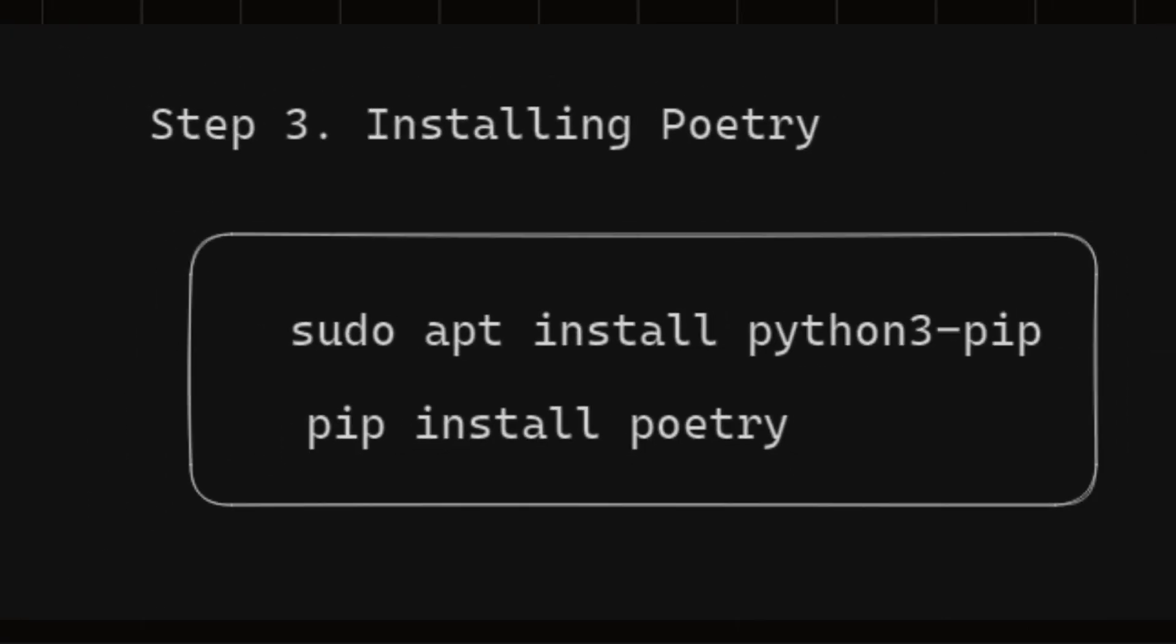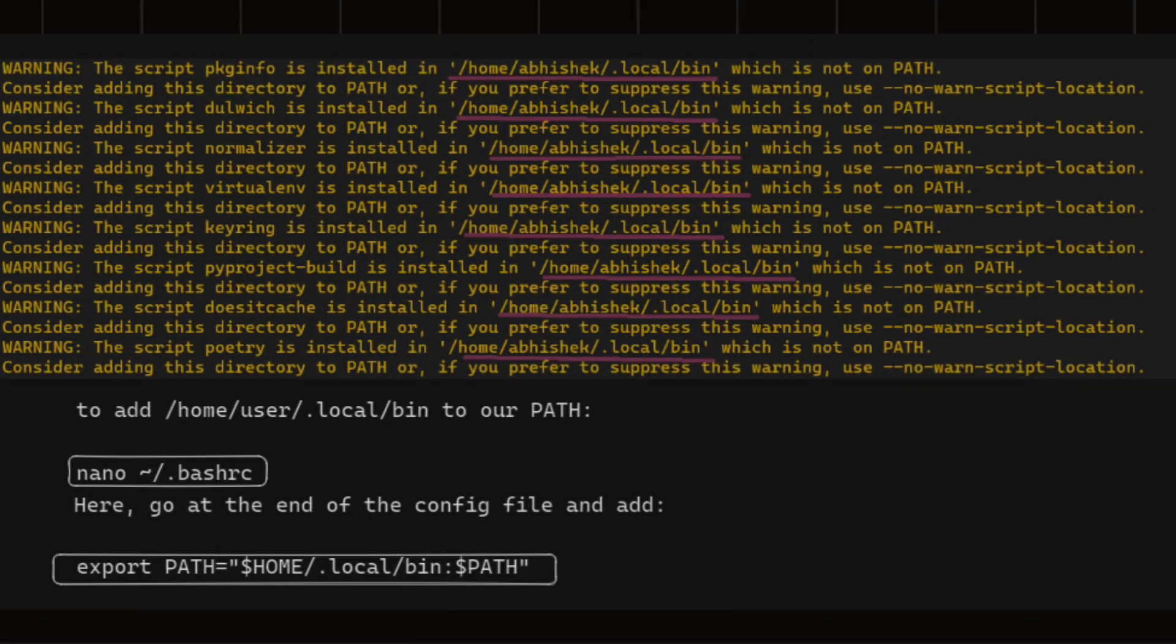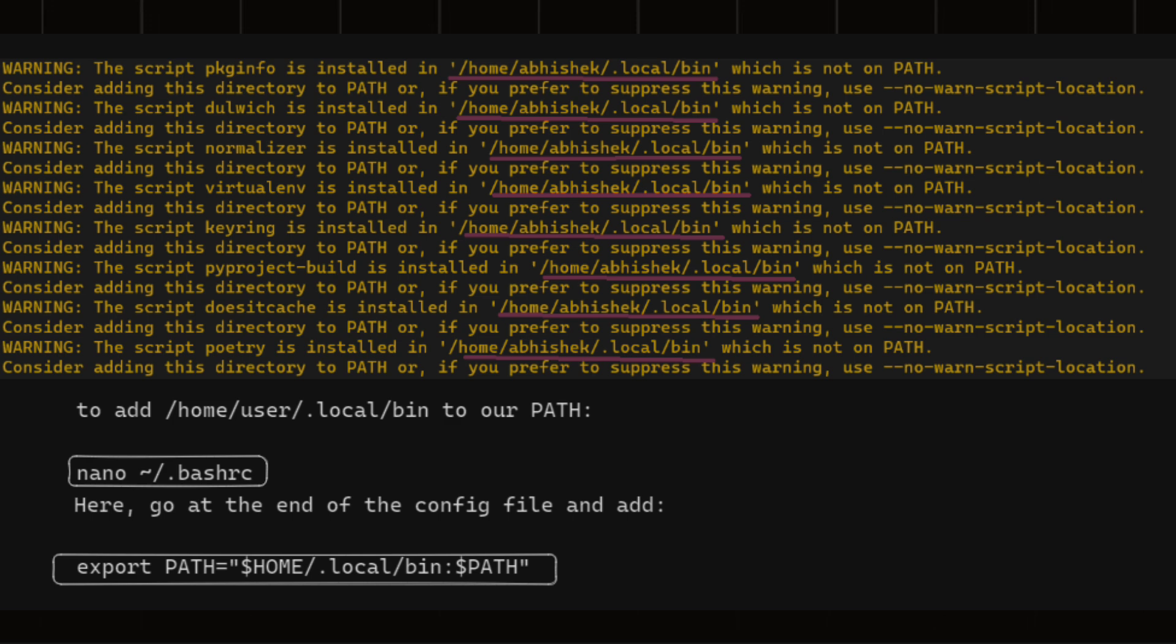Now it's time to install poetry. You can install poetry using pip if you don't have it already. The command is on your screen. At this step, the installer might throw you some errors related to path just like in the screenshot below. And now what you need to do is to add /home/user/.local/bin to your path. Here is the command.